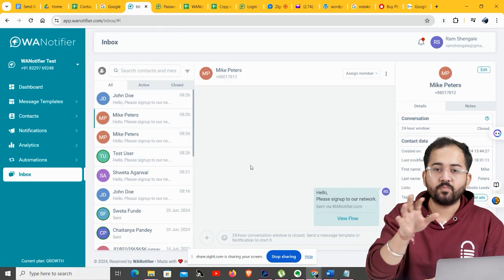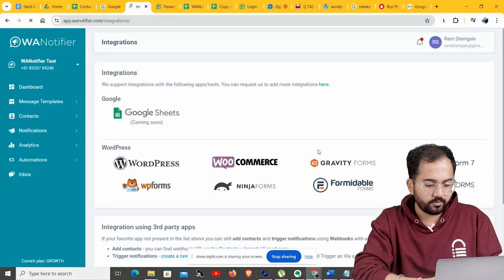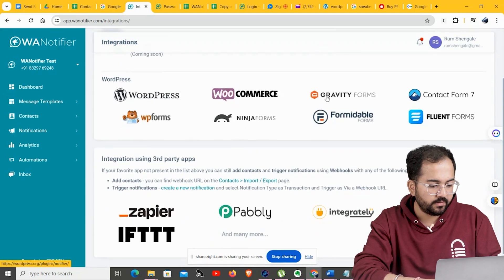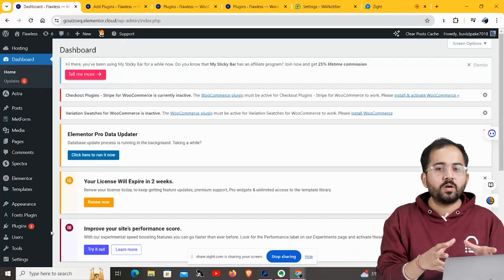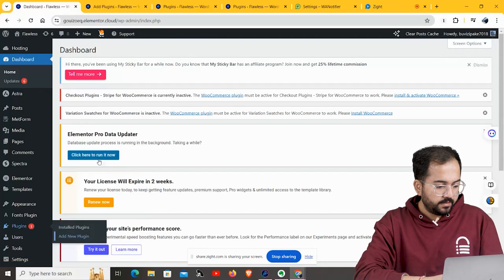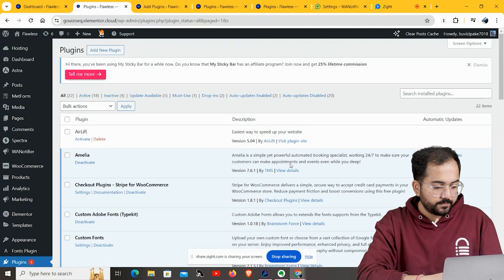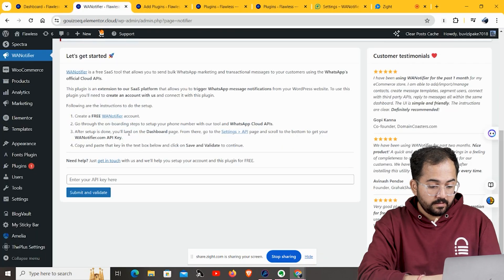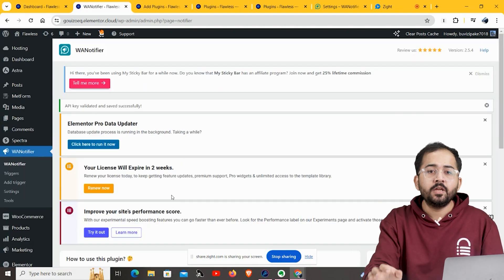Now let's say a customer bought a product from your store and you need to send a transactional message. Go to your dashboard, and under your name you'll find the Integration option. Here you can find different platforms like WordPress, WooCommerce, Contact Form 7, and more. Select the platform you want to integrate with to send transactional messages. To integrate WA Notifier into a WordPress site, open your WordPress dashboard, click Add New Plugin, and search for the WA Notifier plugin. Install and activate it. Then connect the plugin to your WA Notifier account by copying the API key from your WA Notifier account API Settings and pasting it into the plugin. Click Submit and Validate.